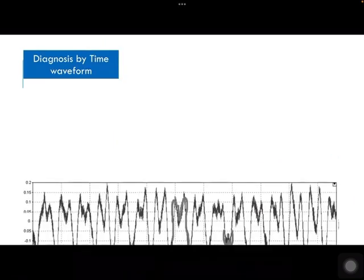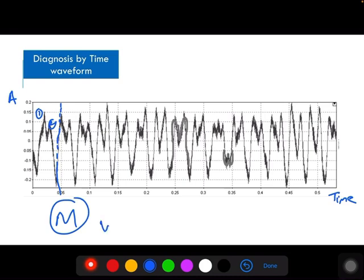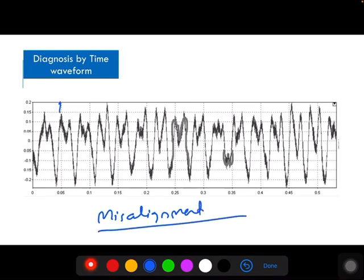Next, how to diagnose misalignment using the time waveform. Since equipment always has a combination of parallel and angular misalignment, you are generally getting one or two peaks in each revolution. In the time waveform — where time is the x-axis and amplitude is the y-axis — for each revolution you are getting two peaks. This pattern generally forms an M shape, or sometimes a W shape. If you are getting this type of time waveform with two peaks in every revolution, then the machine is in a misalignment condition.